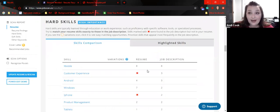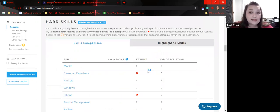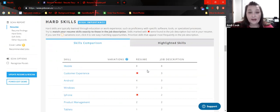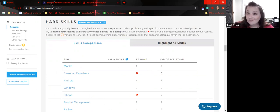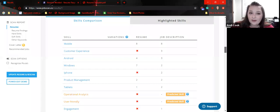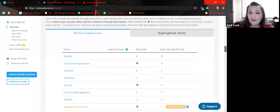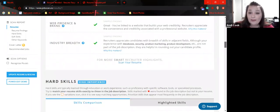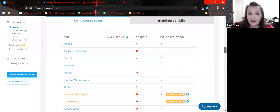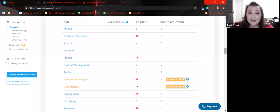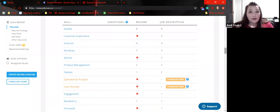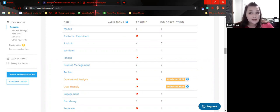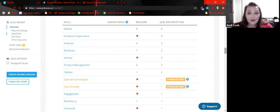So it's missing customer experience, which we may have called it client experience. So if that's the case, then we would go back and change it to customer instead of client. Also, it's missing iPhone. So that could be relevant or maybe not, but because it's talking about mobile, we may want to go back in and where we've said mobile eight times, we might want to in parentheses say Android and iPhone and really get a little bit more granular because the job description's granular.